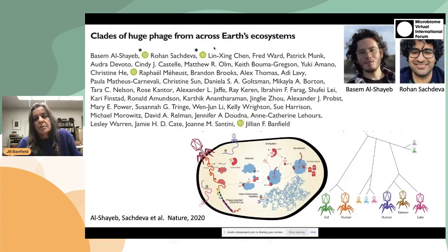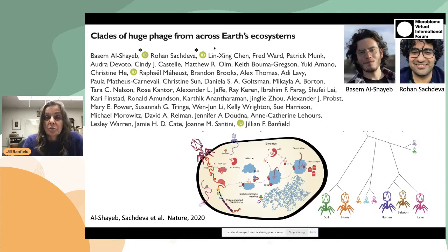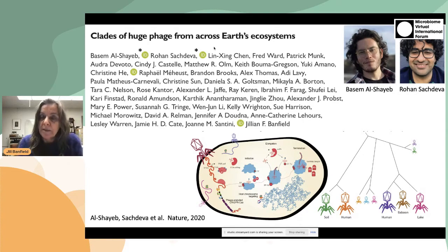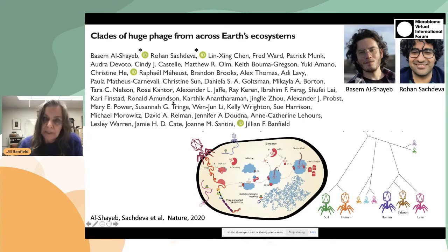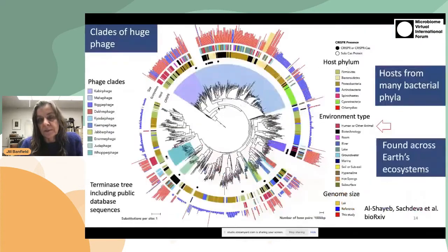We continued this work by asking where in general do we find huge phage, and how does the size of the phage we find compare to expectation based on public data? A paper published recently by my lab in collaboration with many data providers reports that clades or groups of related huge phage are found across a huge diversity of Earth's ecosystems.